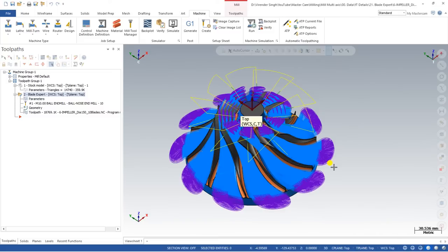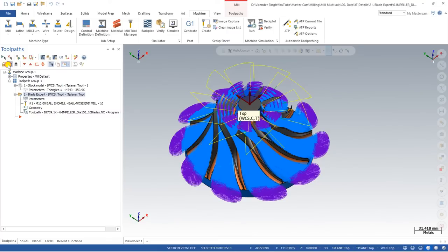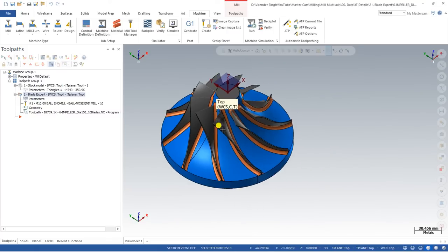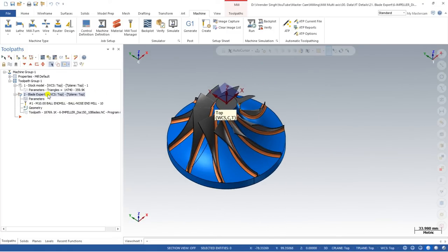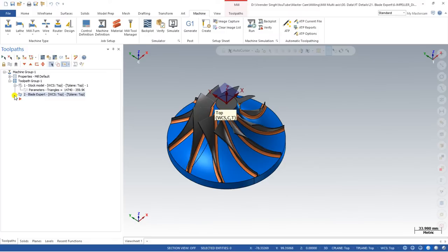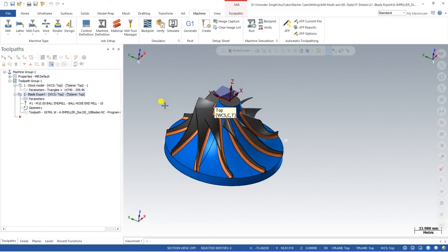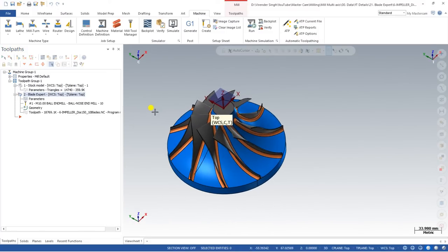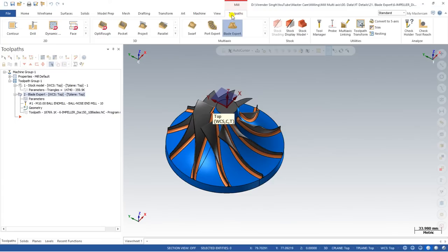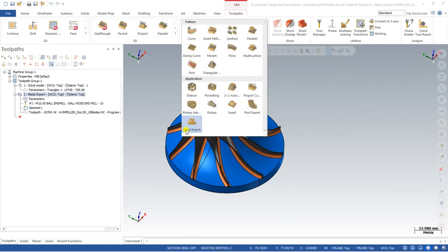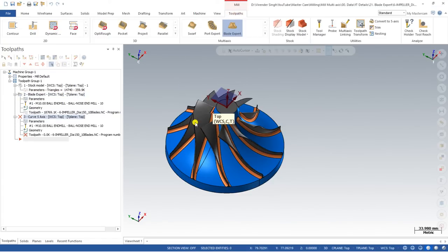In this video I would like to show you the finishing toolpath for Blade Expert. For creating a finishing toolpath you have two options: you can copy and paste the existing toolpath, or you can create a new toolpath from the start. If you want to create a new toolpath from scratch, go to Toolpaths and click on Blade Expert.